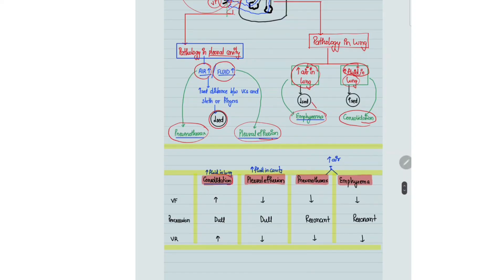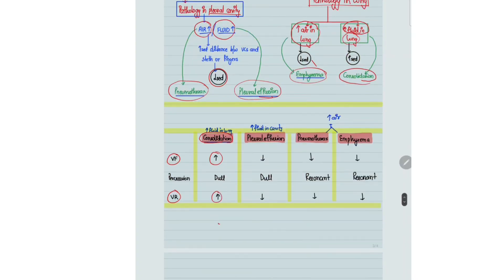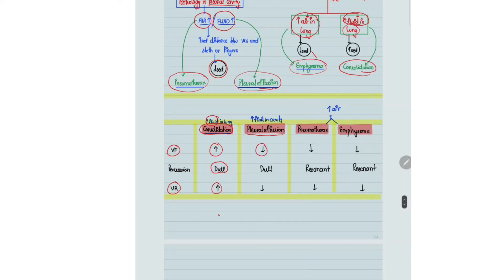To summarize: in consolidation, vocal fremitus and vocal resonance will increase because sound waves travel better in fluid, whereas percussion will be dull because vibration waves travel less in fluid. In pleural effusion, vocal resonance and vocal fremitus will be decreased because the source of sound has moved away from the receiver, and percussion will be dull because increased fluid decreases the vibration waves.